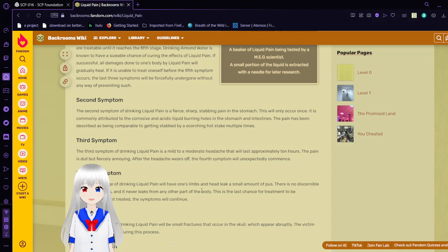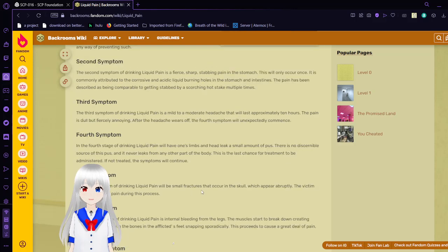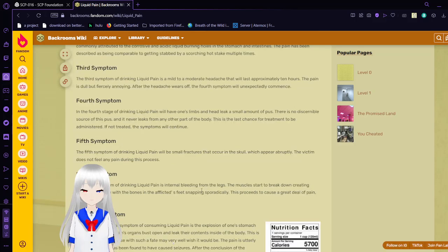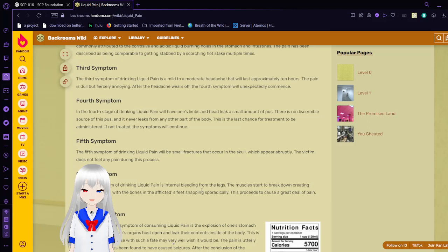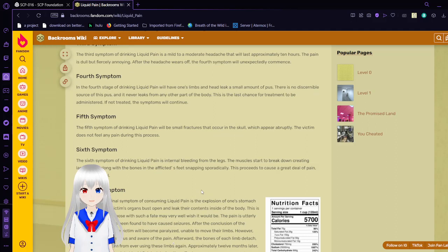Third symptom: The third symptom of drinking liquid pain is a mild to moderate headache that will last approximately 10 hours. The pain is dull but fiercely annoying. After the headache wears off, the fourth symptom will unexpectedly commence. And the fourth stage of drinking liquid pain will have one's limbs and head leak a small amount of pus. There is no discernible source of this pus. It never leaks from any other part of the body. This is the last chance for treatment to be administered. If not treated, the symptoms will continue.